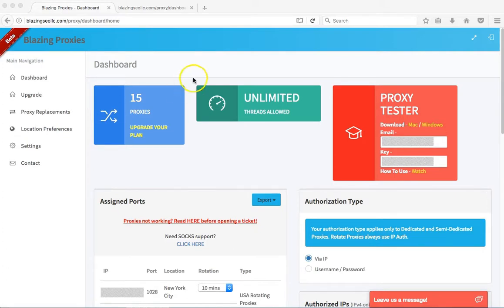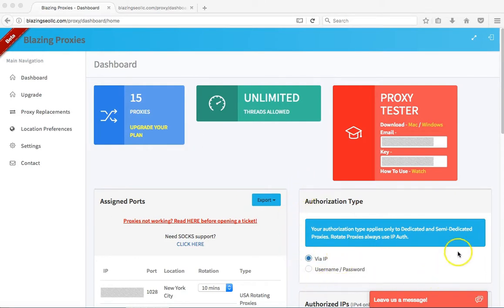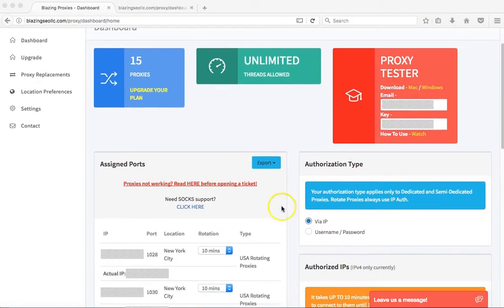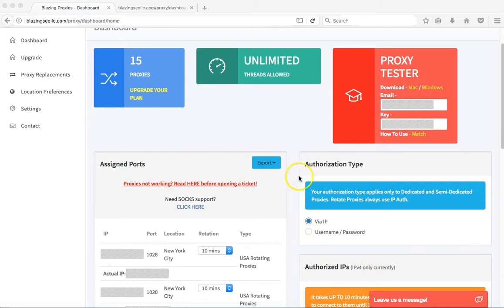First off you need to access your dashboard. From there, you need to select IP authorization as the authorization type in order to use our proxies. Keep in mind that our proxies do not support username and password.